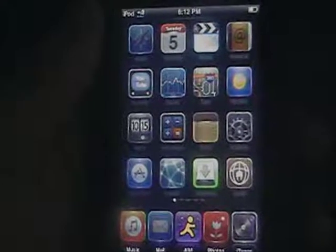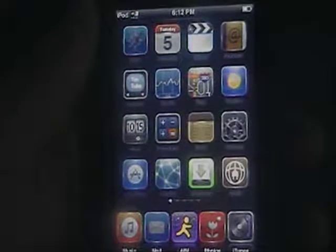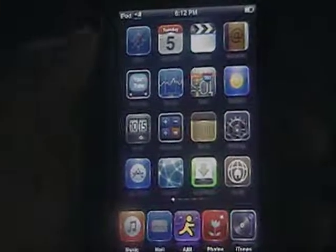Hey YouTube, Frosty iPod here. I'm going to be doing a quick review for you guys on how to call phones with your iPod Touch.